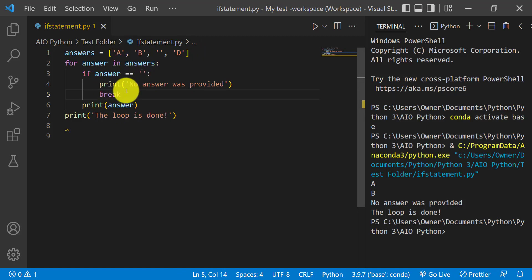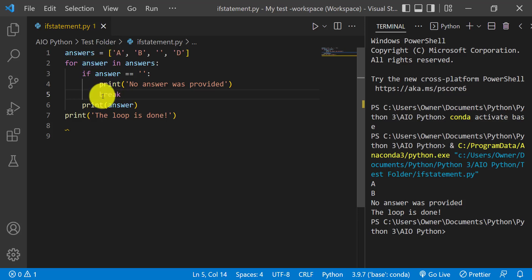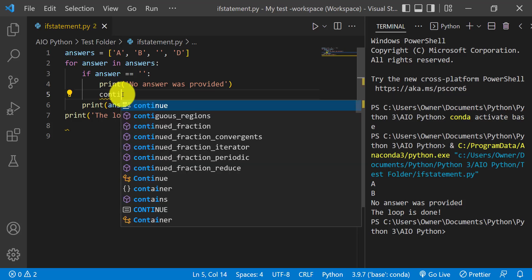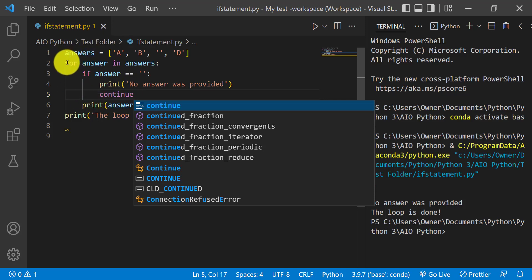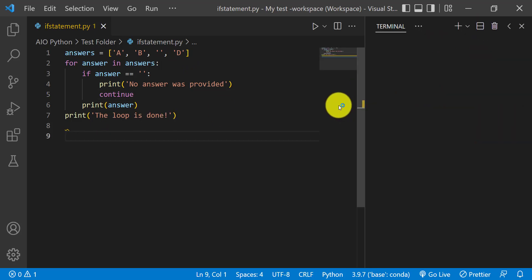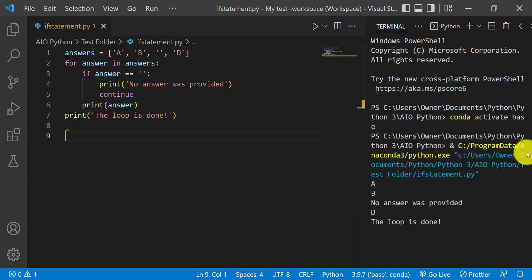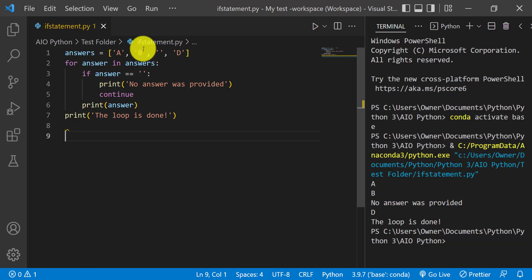Another variation of this is using continue. So instead of breaking out completely, if it finds an empty answer, we can say 'no answer was provided' but then continue, which means go back to the beginning of the loop and continue — which will result in D being printed. We run it, and as you can see: A, B, then 'no answer was provided' for C, then D. So continue keeps the loop going whereas break exits it entirely.